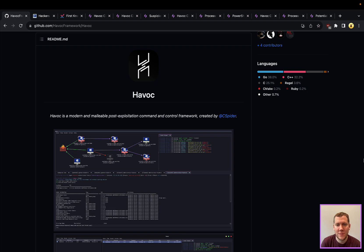In a continued quest to cover new and emerging threats, this week we wanted to highlight Havoc. Havoc is a command and control framework similar to others that we've covered, like Cobalt Strike and Beacon.